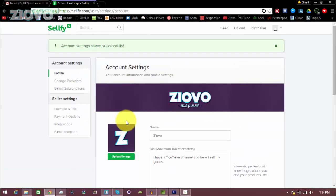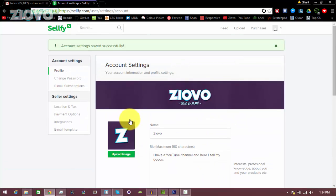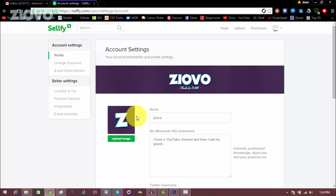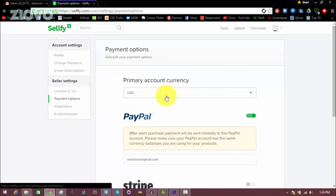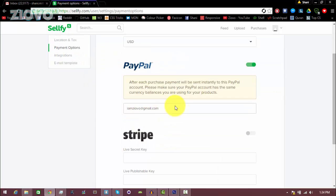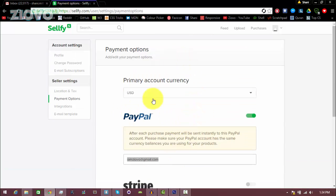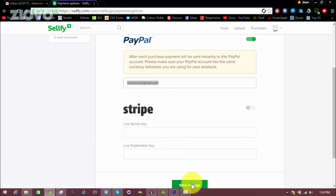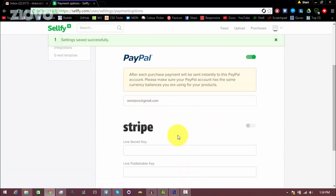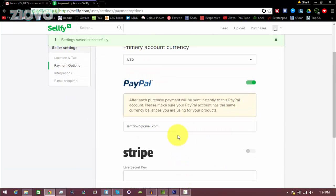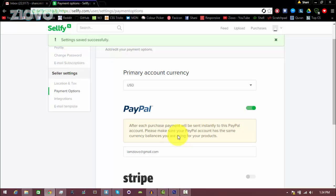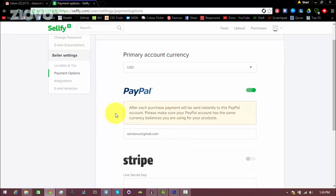Now the way Sellfy works is that people will pay directly for the product on your page, and then the money is sent to you through PayPal. Now to edit these settings, you'd go on payment options, and you would select your account currency and put in your PayPal email right here. And once you're done that, you can click save settings. This is so Sellfy knows where to send the money once someone buys something.